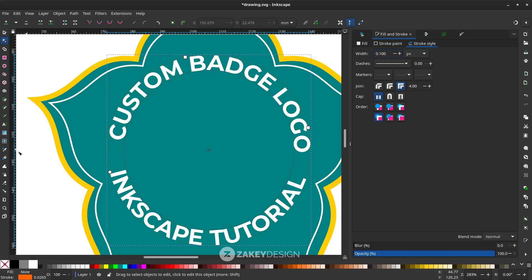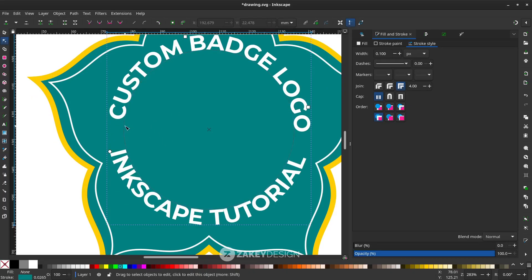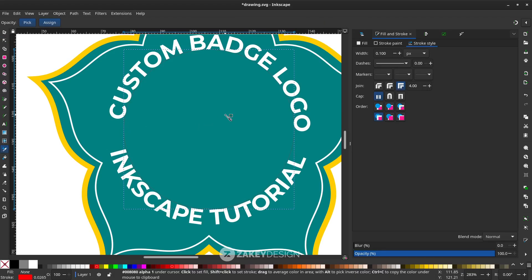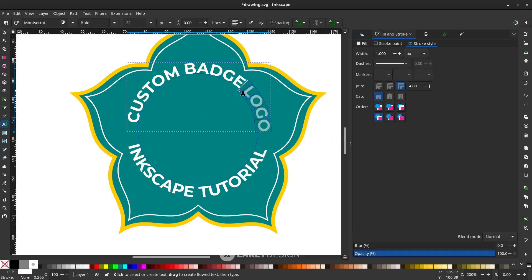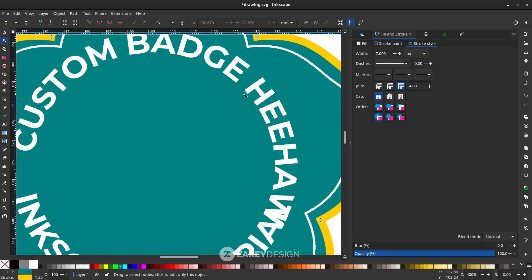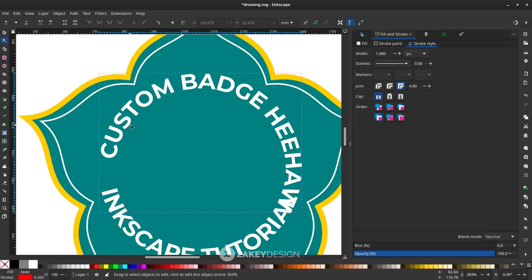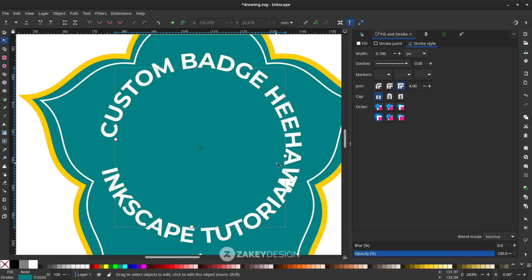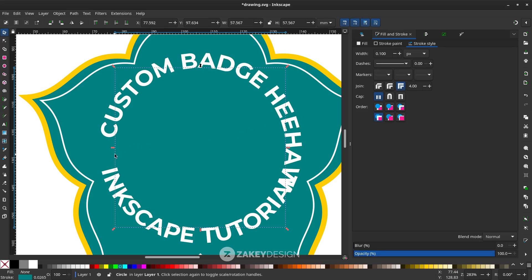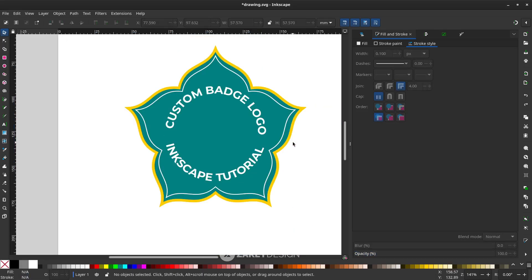Then make the stroke color the same as the background. Use the Dropper tool (press D), hold Shift until you see the stroke rectangle highlighted, and click the background color. Do the same for the other circle. Now try editing the text — press F2 to find the circle, then press F1 and click again to rotate it. That's the tip for keeping guide circles editable.